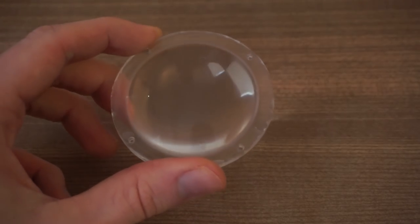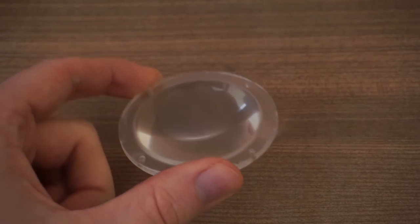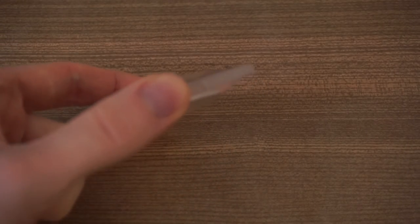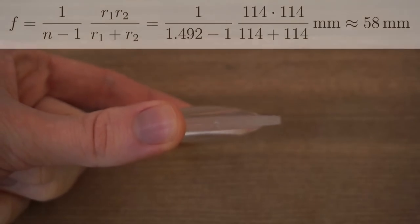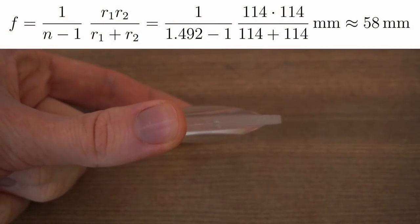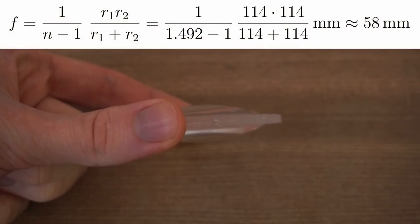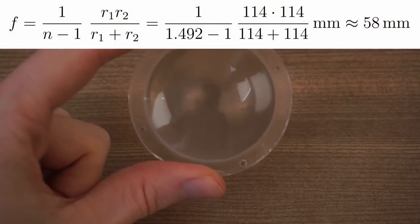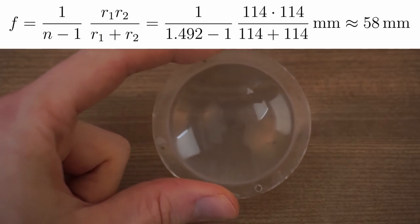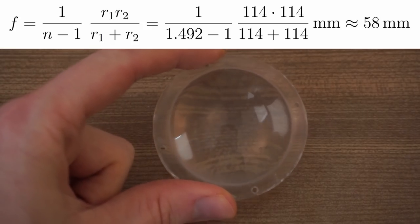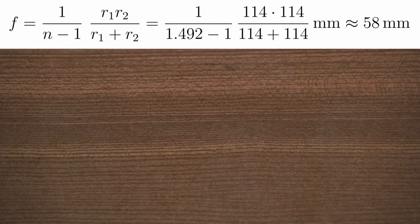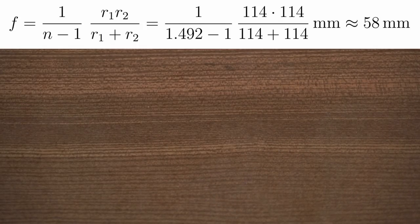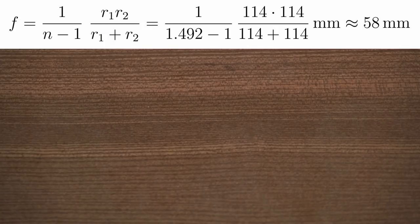But how precise are those lenses we made in the last part? Let's check out the formula. This is a biconvex lens, with both radii being 114 mm. Again, I'm using 1.492 as a refractive index, which results in a focal distance of roughly 58 mm.